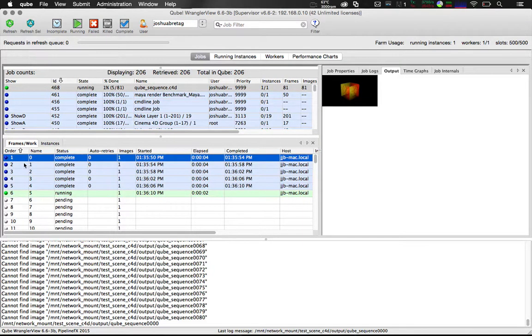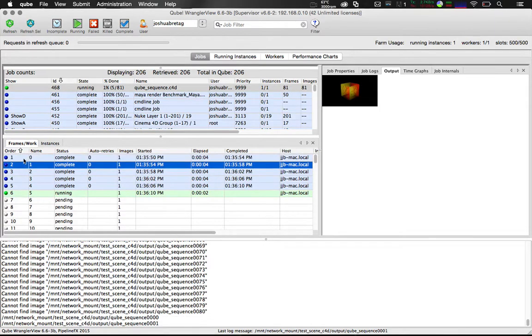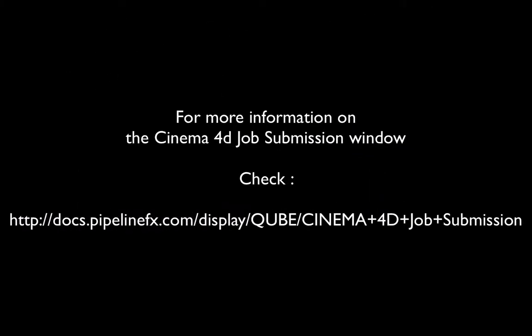For more information visit docs.pipelinefx.com